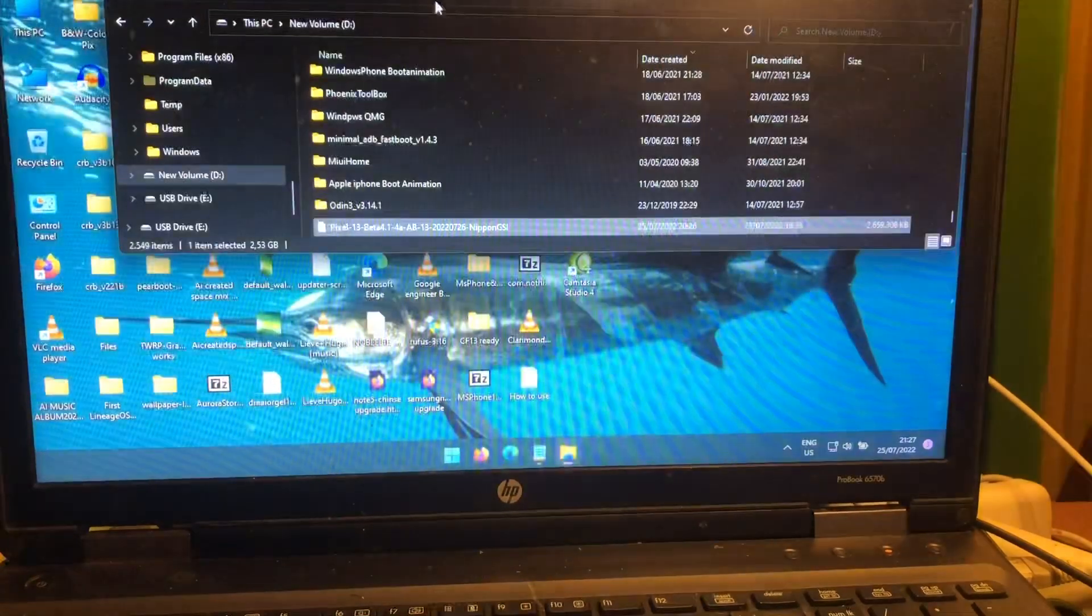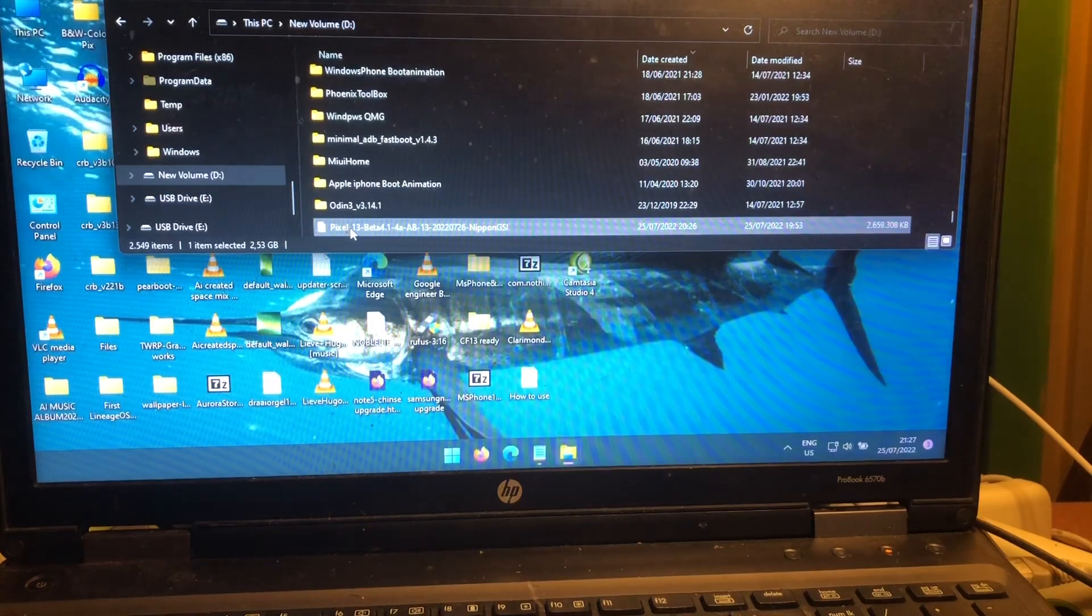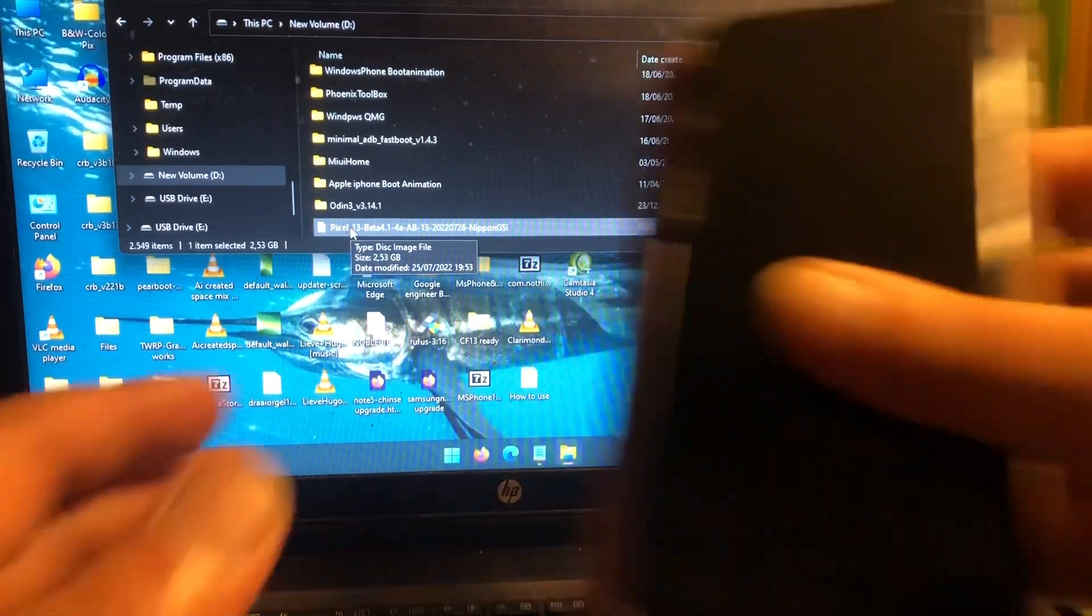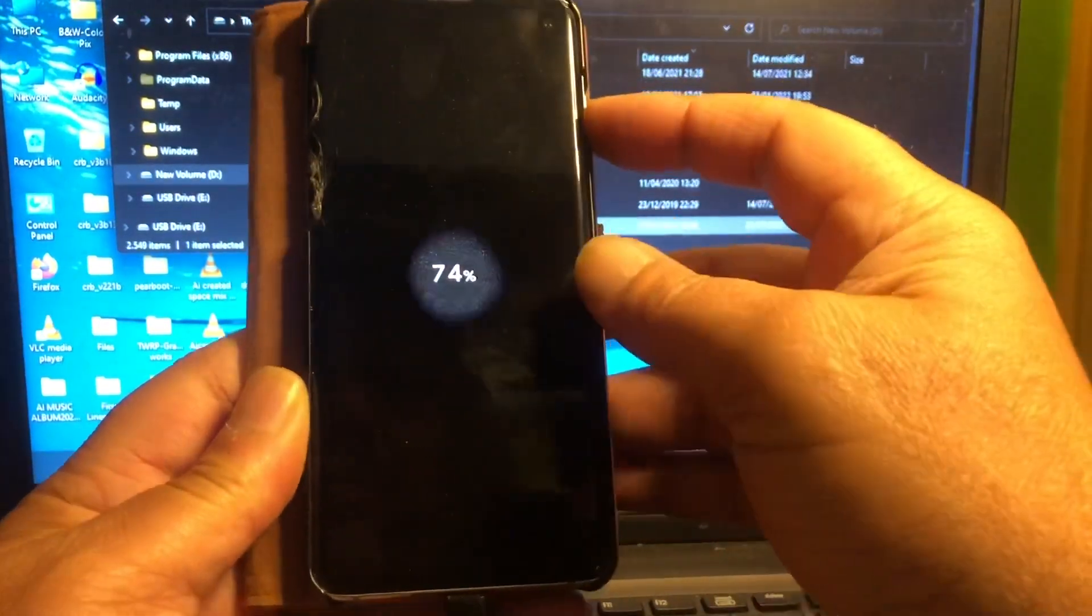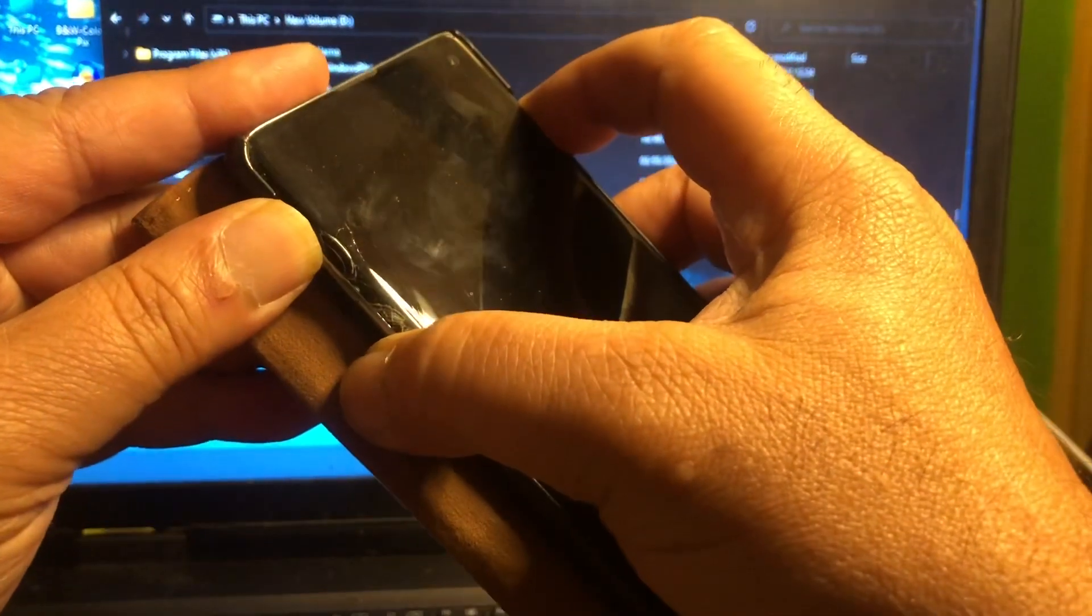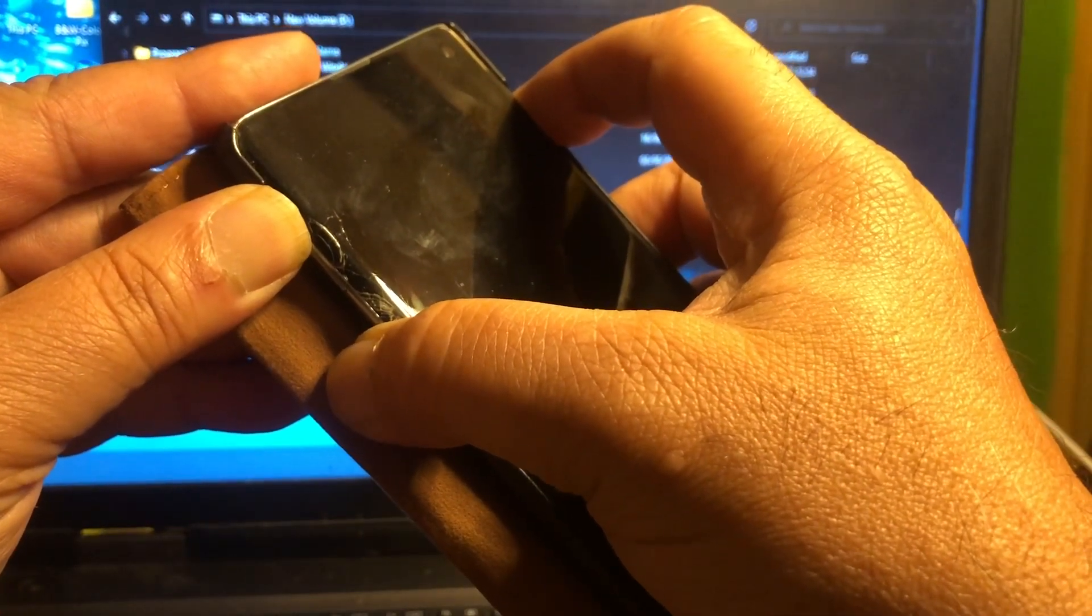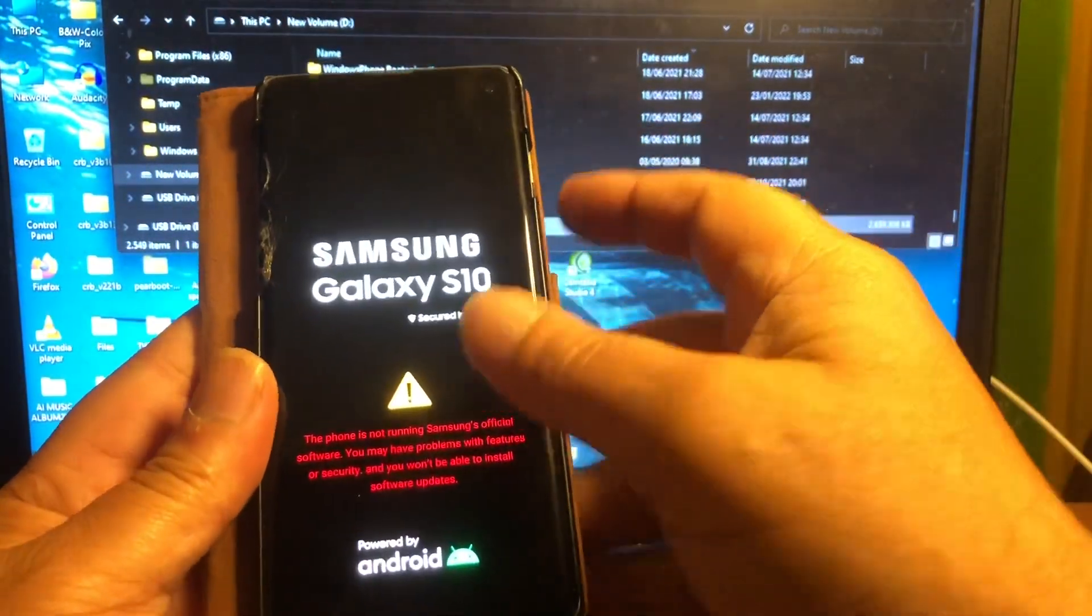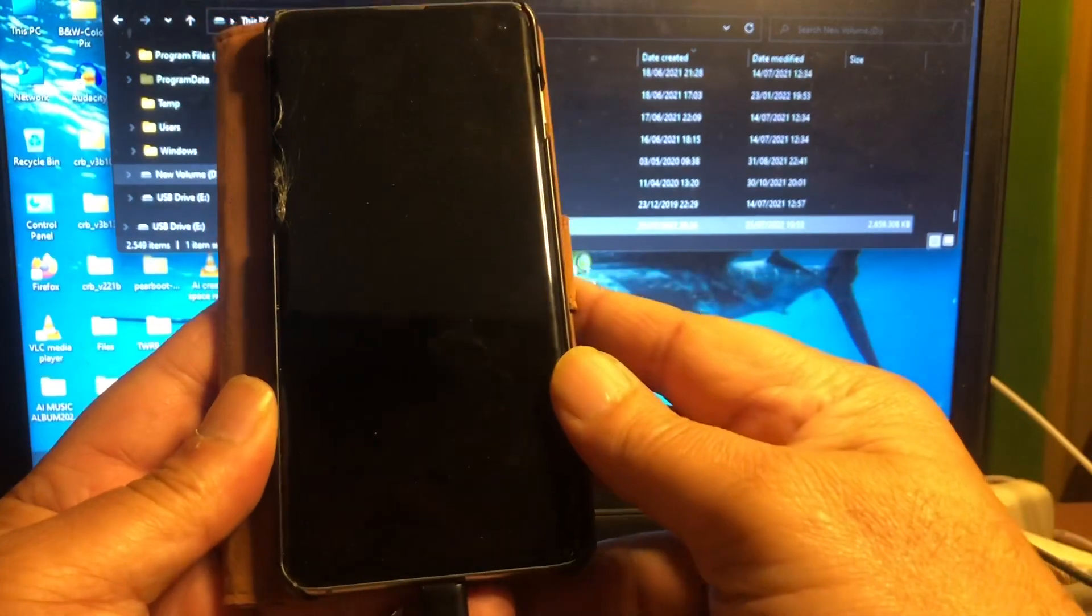So where's the S10? All right, here's the S10. So what we're gonna do, ladies and gentlemen, because I'm already running Android 13, I'm just gonna do a little volume up, Pixie, and power. That will bring us in recovery mode.